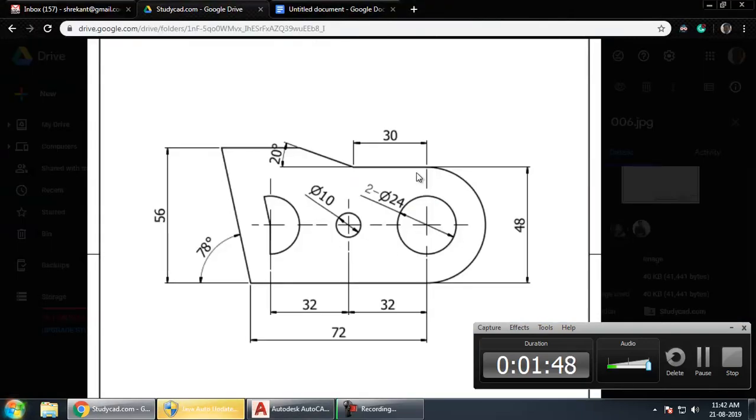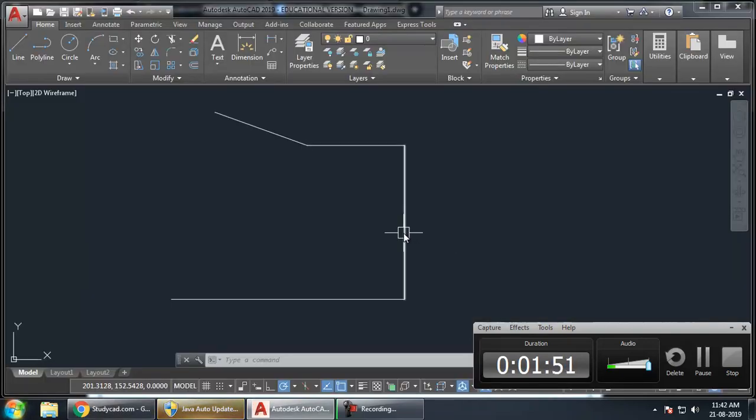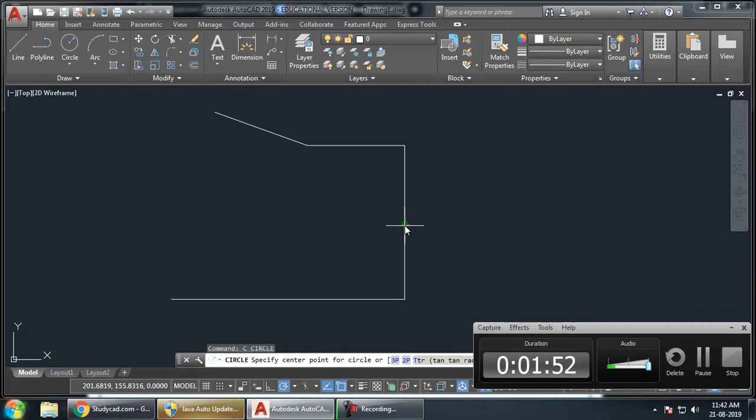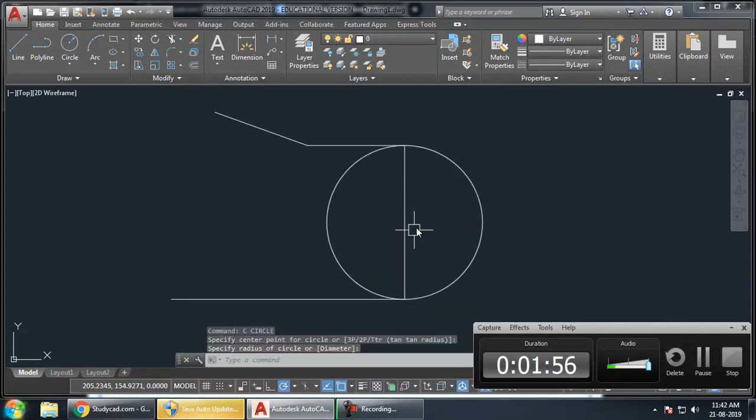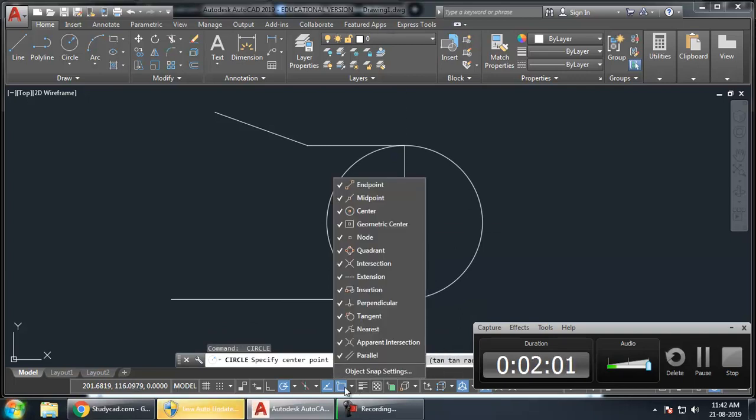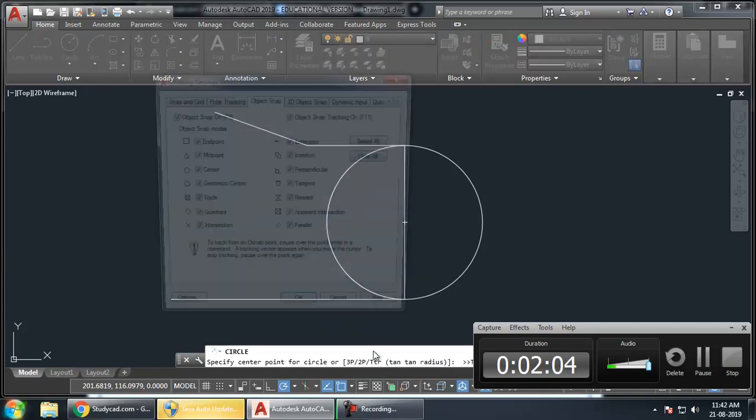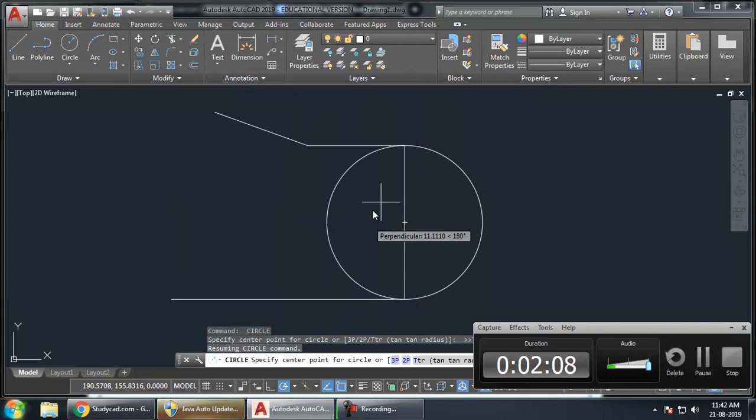Next, what I need is a circle over here. I will create a circle. I will take midpoint and draw the circle. Once again, if you are not shown this midpoint in yellow format, you will have to click here. This is Object Snap Setting. You have to go to Object Snap Setting, Select All, then click OK. This will ensure you will see the midpoint.